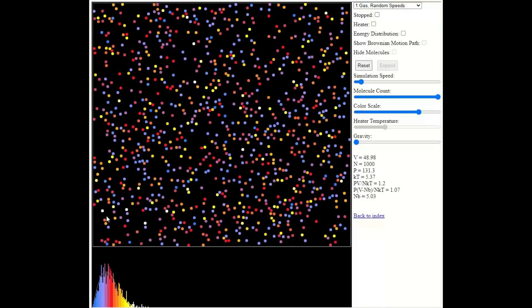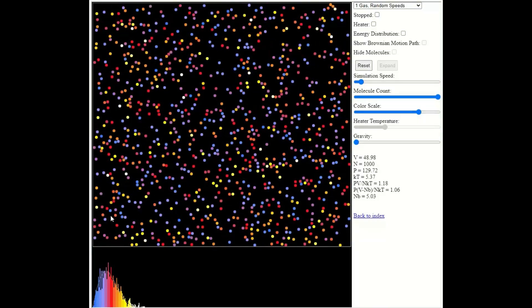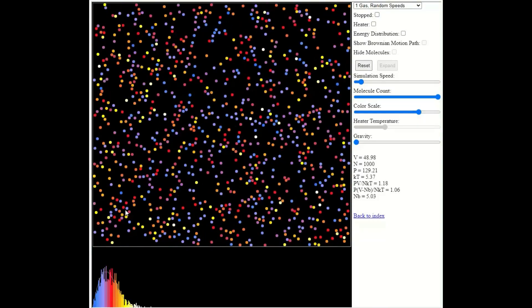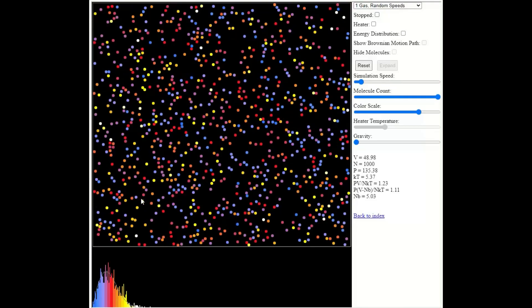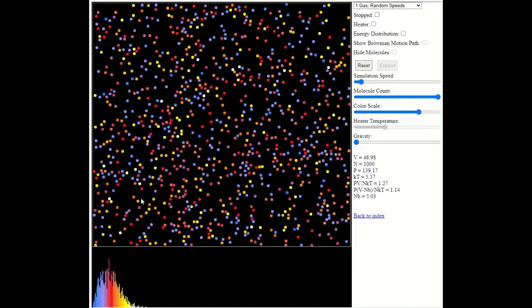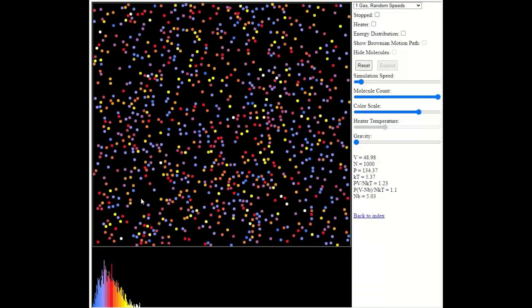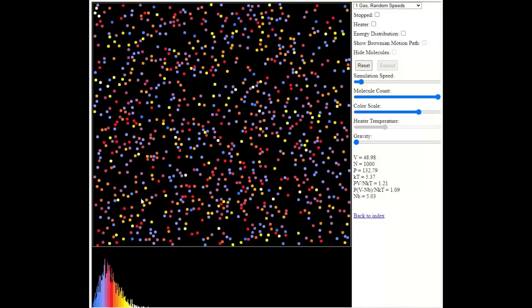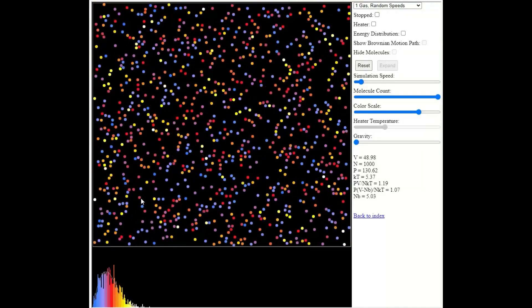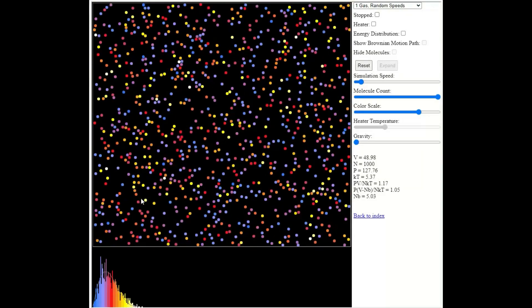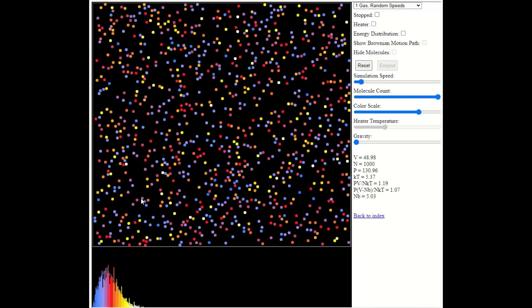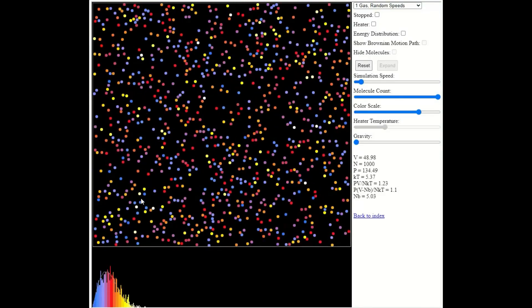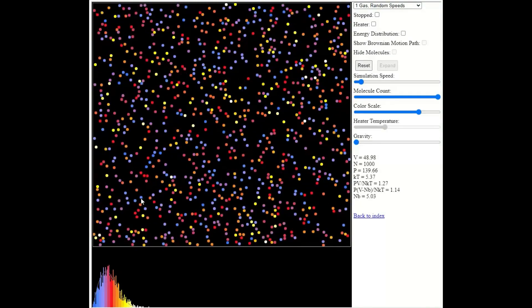All of the particles in the gas are the same, and the colors represent the kinetic energy of each particle. Yellow represents a high kinetic energy, and those particles are moving at high speed. Blue represents a low kinetic energy, and those particles are moving much more slowly.